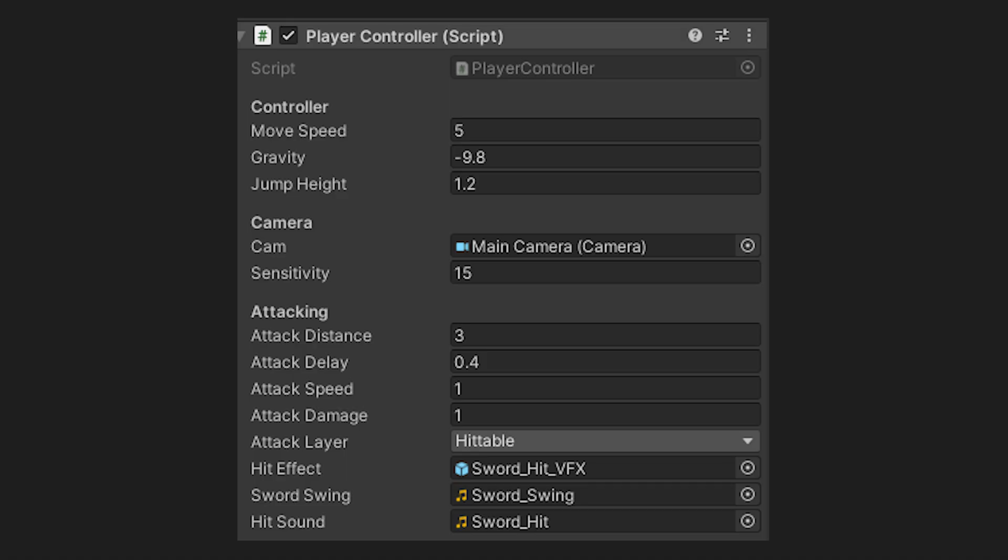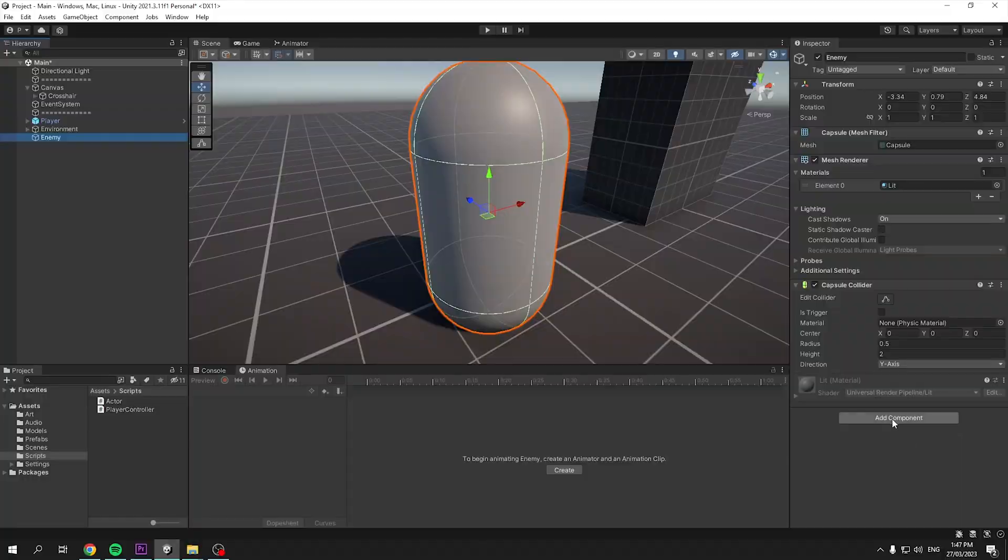Now that's everything, we just need to assign our variables in our controller and we can test it out. You can copy the same as me or adjust it to your liking. Just make sure to set an appropriate attack layer and set anything that you want to hit with the same tag. Now that it is working, we can make a simple enemy system.